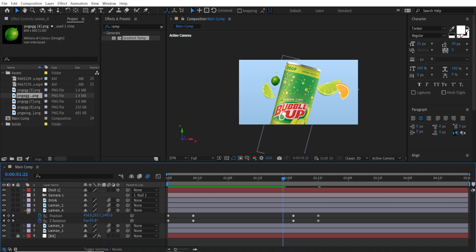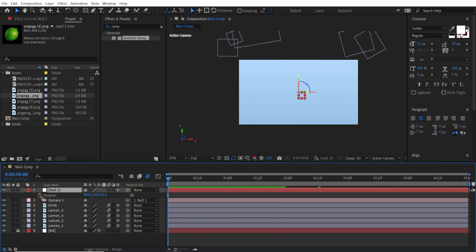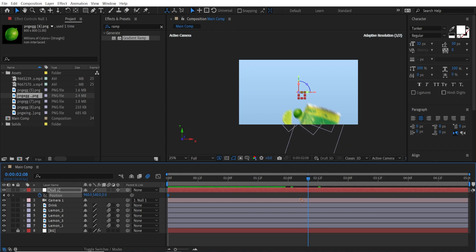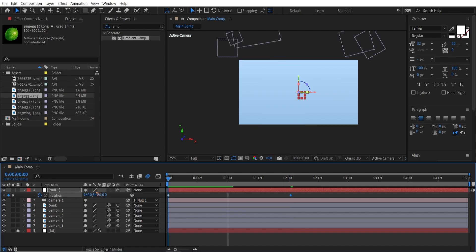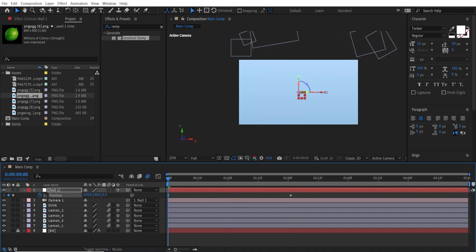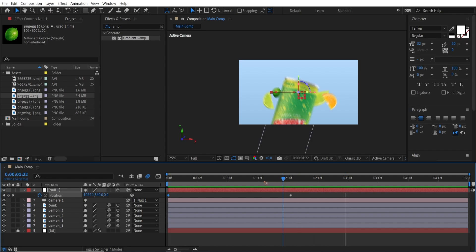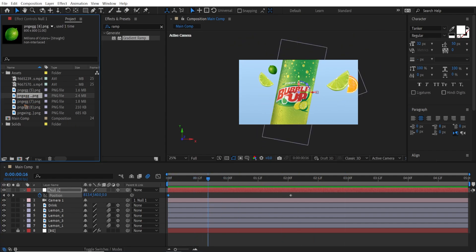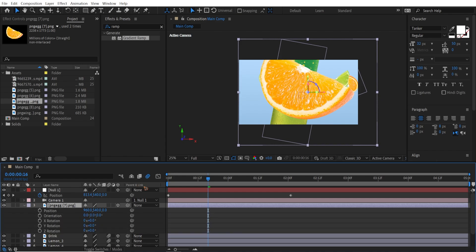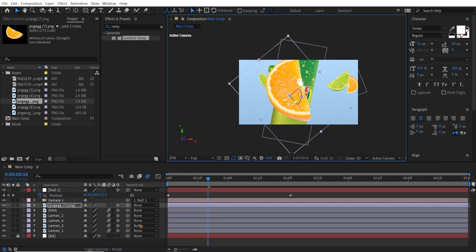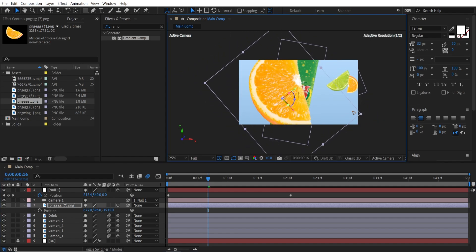Create the camera animation. Select the null object, hit P to bring up position, and set a keyframe. Move to a later point and move it to the right side. That's very nice. Create another lemon layer on top of the drink. Make it a 3D layer, hit P, hold Shift and R to bring up rotation, scale it down, hit P, and push it towards the camera.